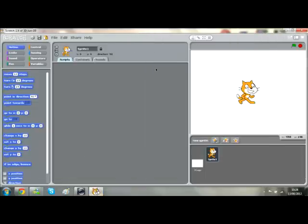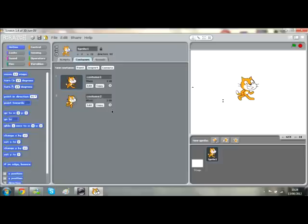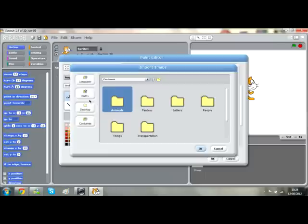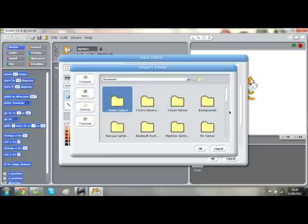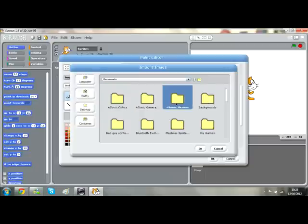There's a little cat here by default. What we're going to do is get rid of that. We're going to edit it, clear it, and then import. You need to make sure that all the sprites you've got are in your documents.